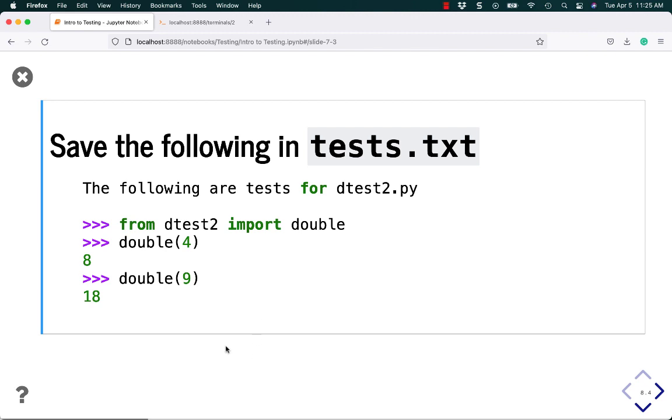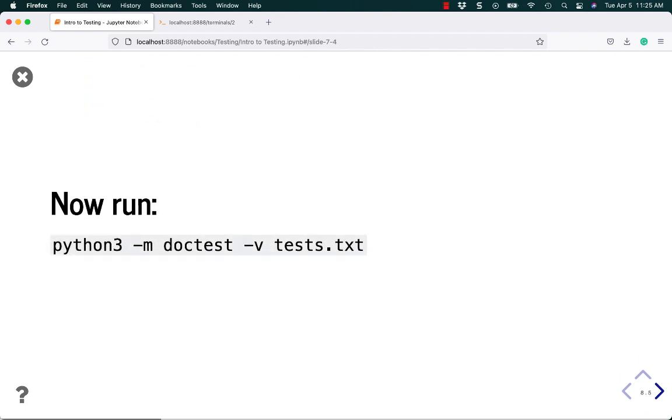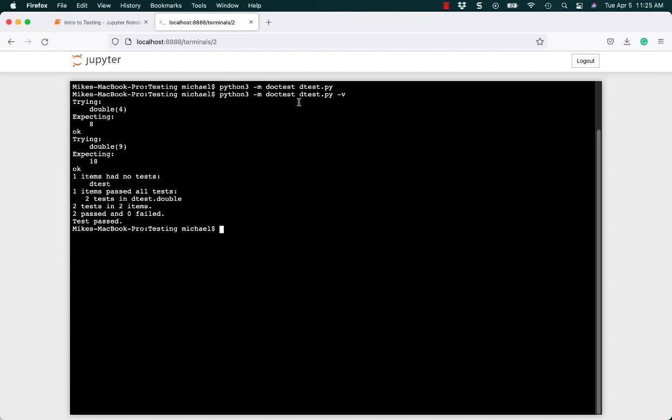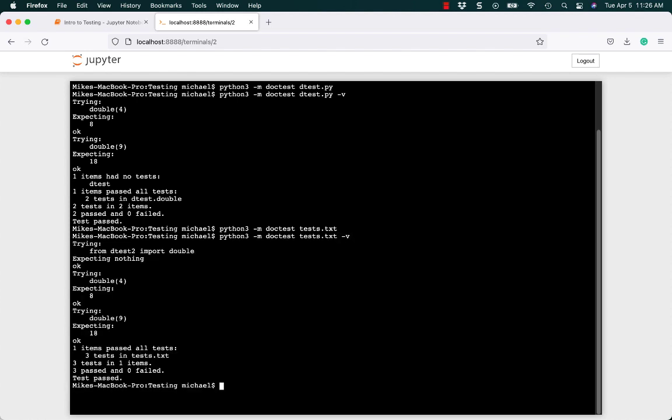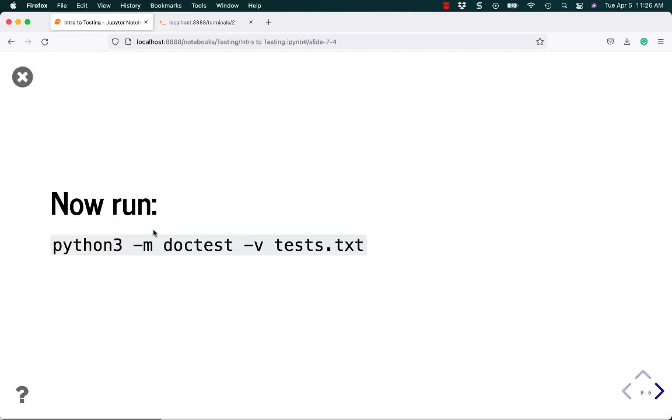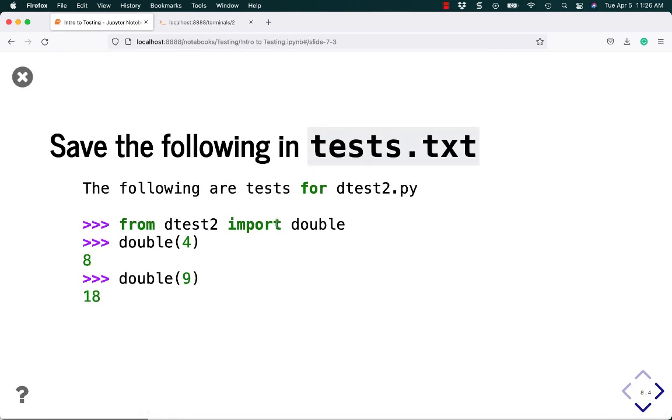But the way you run it is slightly different. Instead of running the actual module itself, you know, a doc test space module name, detest.py, we can do it a little bit differently. It's still pretty similar because we're still doing doc test, but now we're doing tests.txt. And when you run it without the verbose mode, you get no output. So run it again, verbose mode. It adds a little bit of extra stuff to it because it says trying from detest2 import double, which is the previous line of code right here.